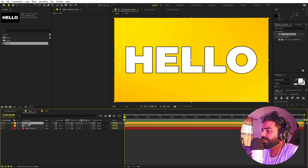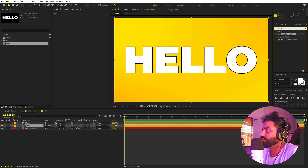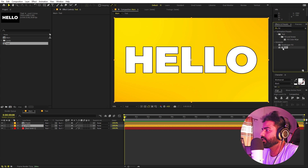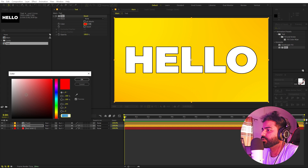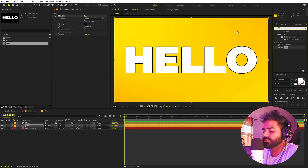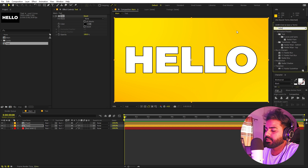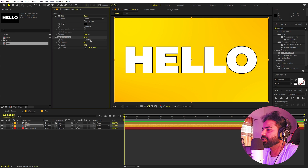Select the text layer and press Ctrl+D to duplicate it — this is going to be our depth layer. On this one, first apply a Fill effect and change the color to black. Then search for CC Radial Blur and drag it onto this layer.